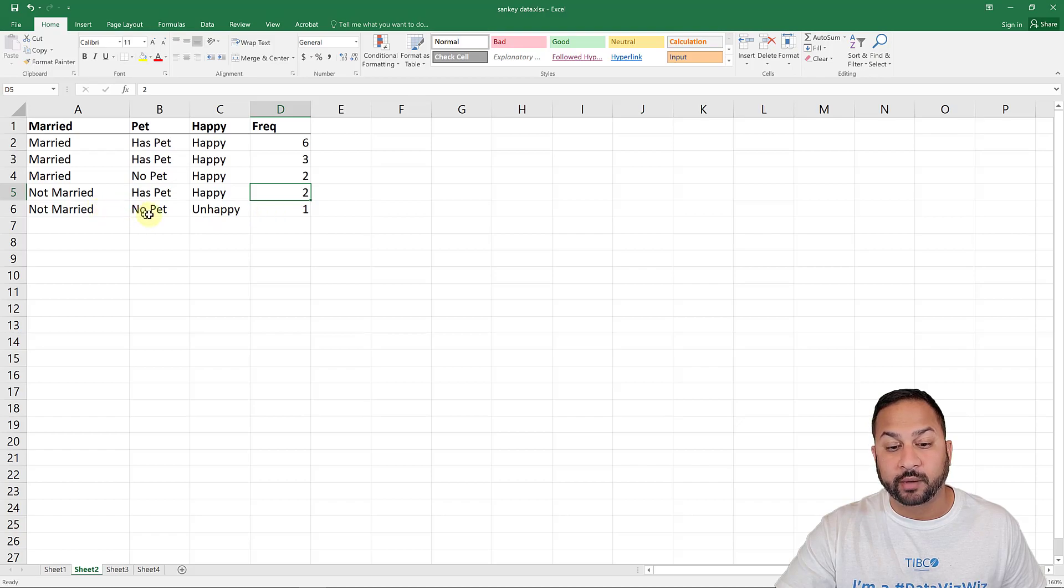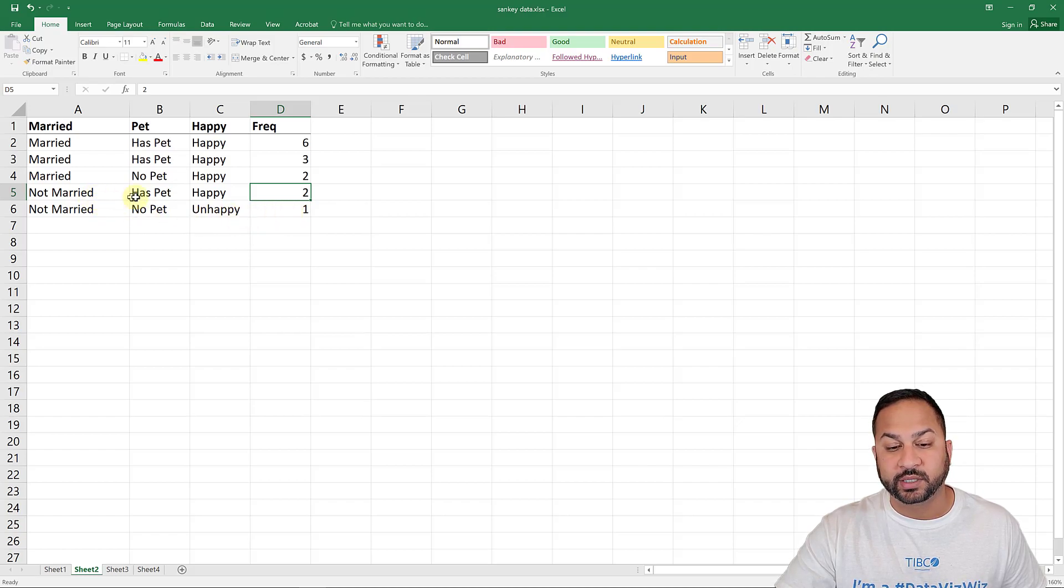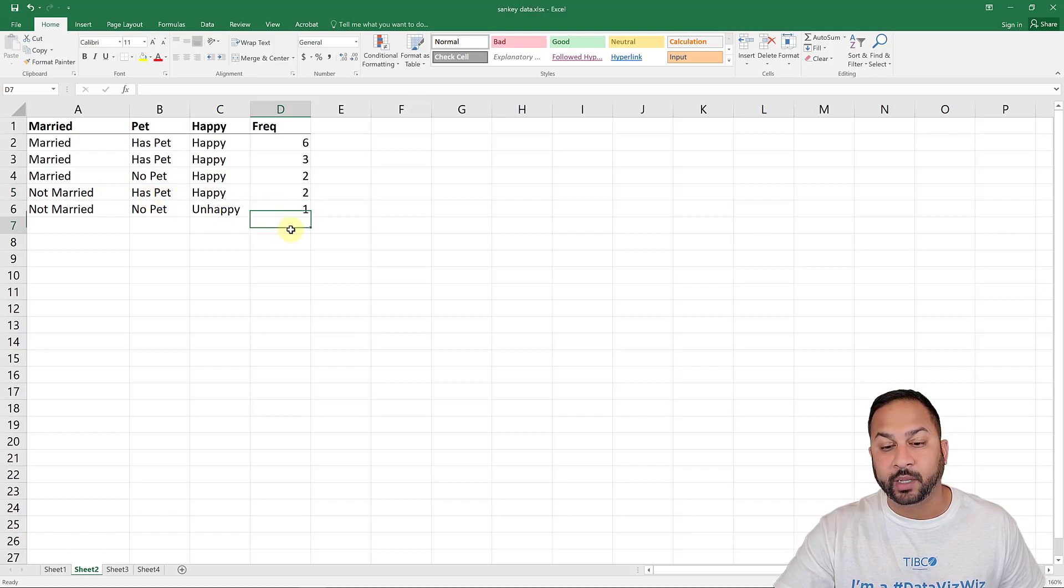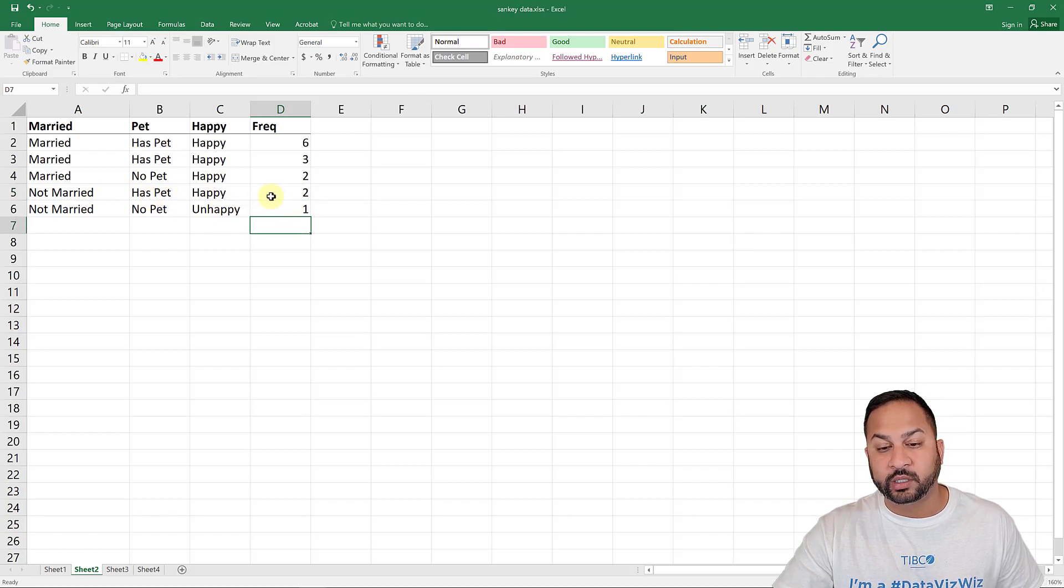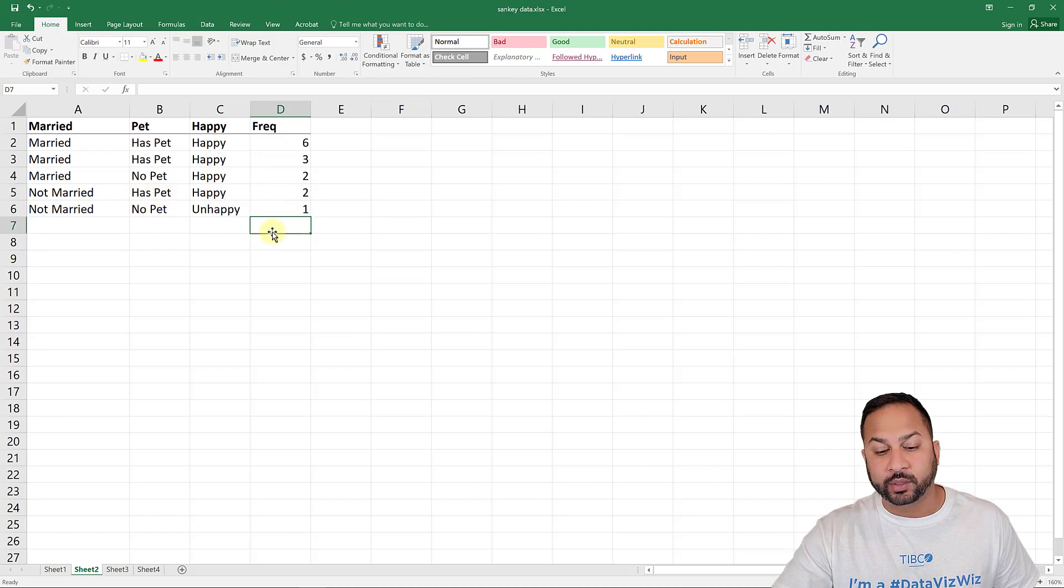And then there's married with no pet and are unhappy. Not married with no pet, and unhappy. And above that was not married, has a pet, and happy. So that is frequency.